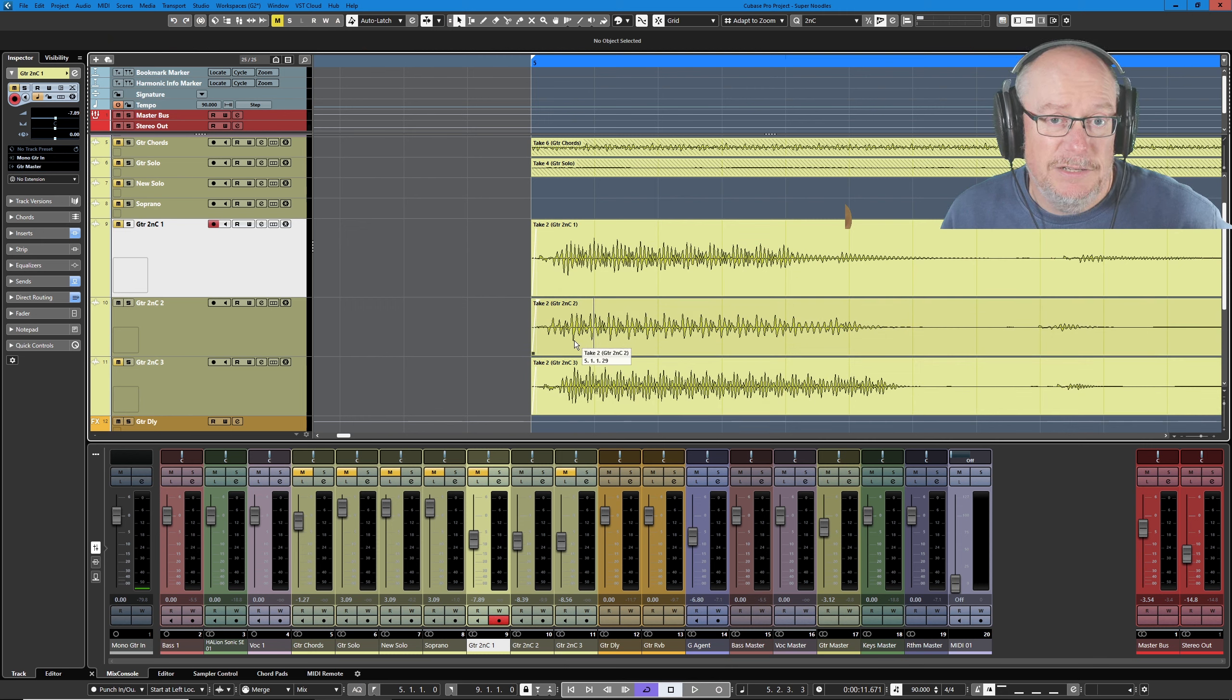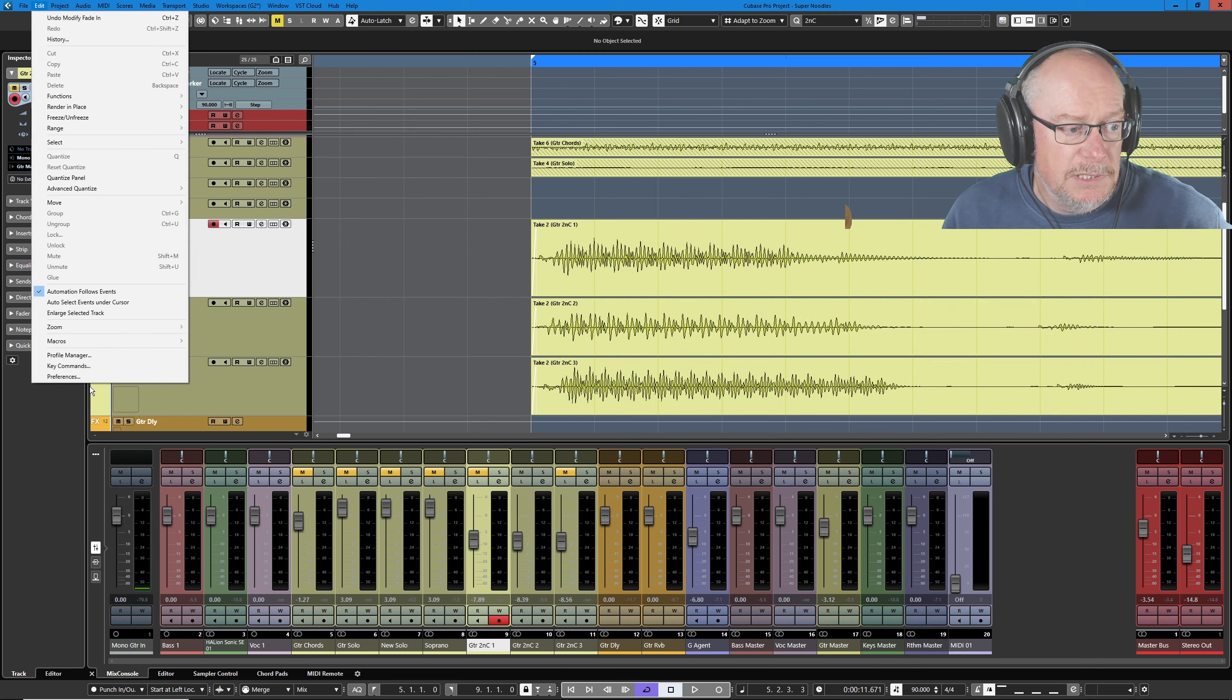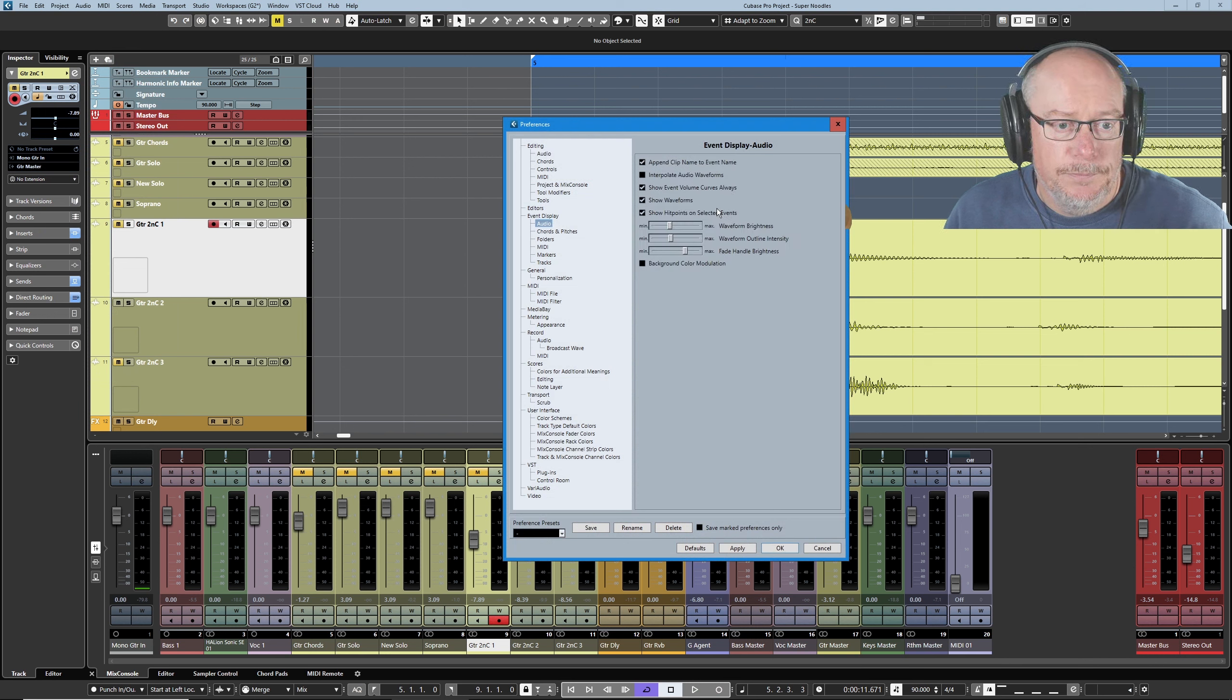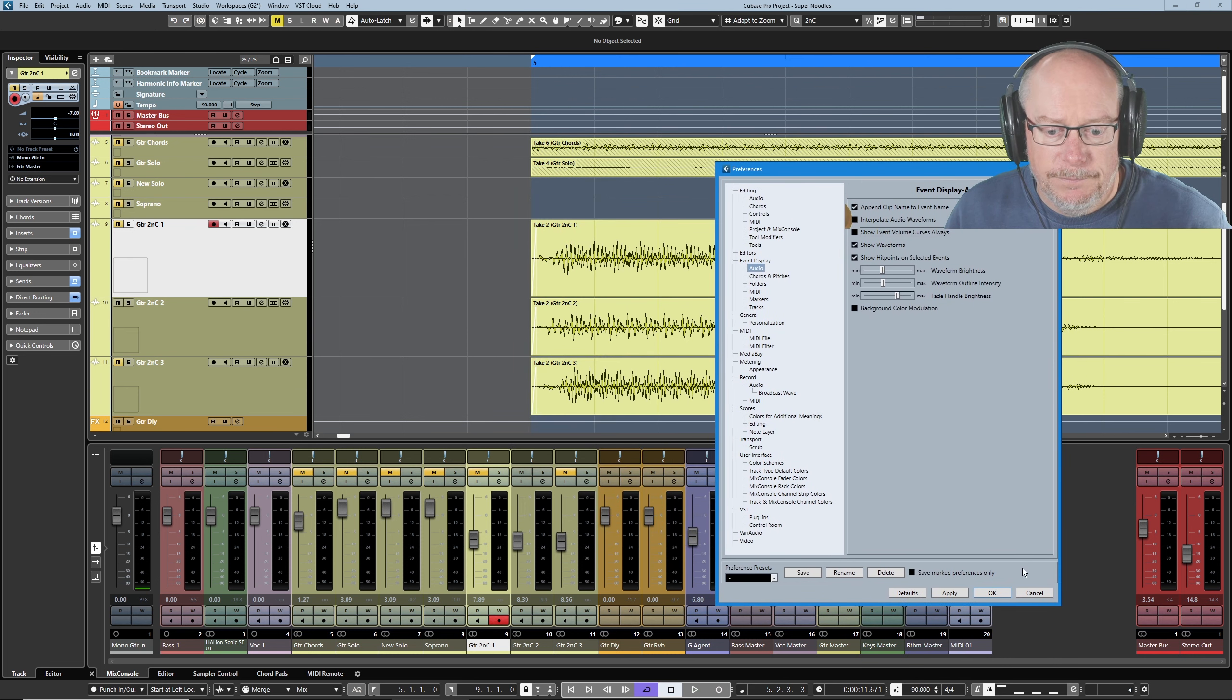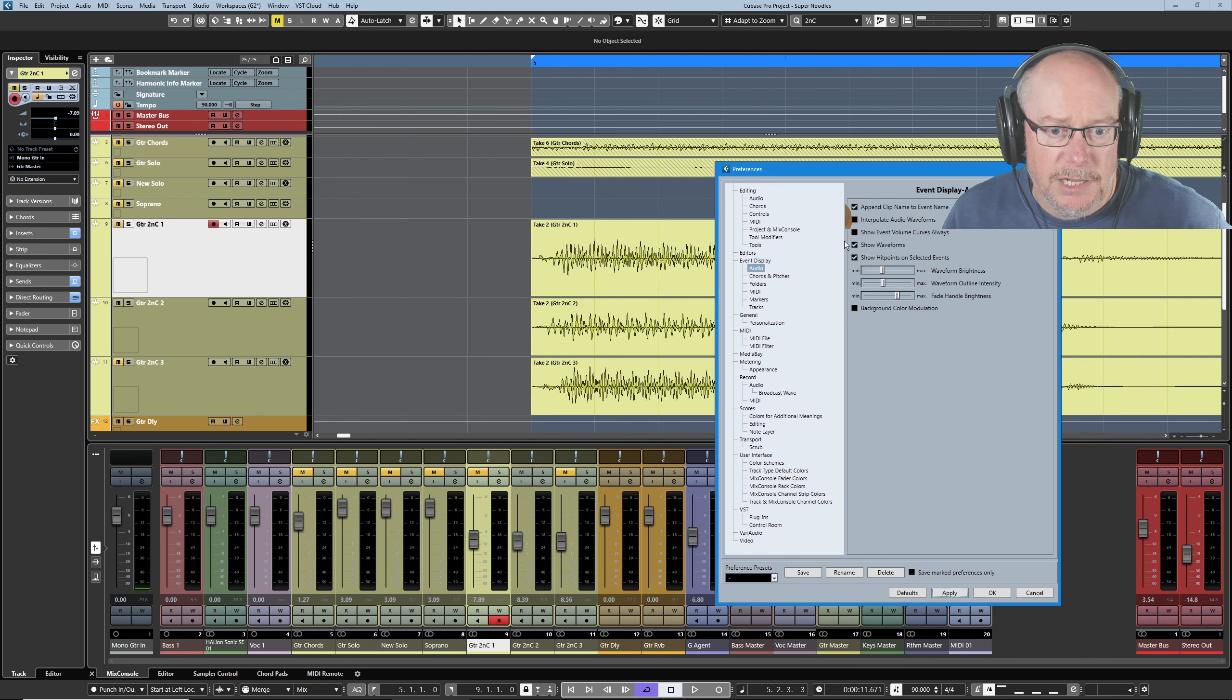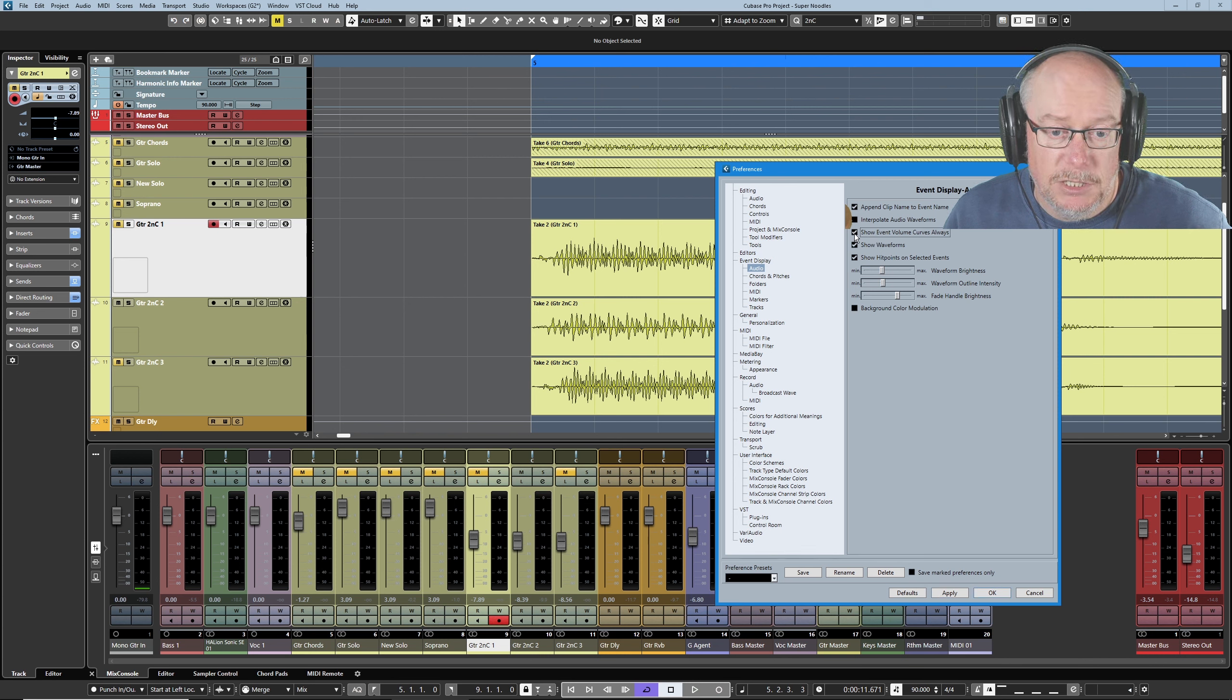Now I like to see this fade information permanently. If we head up into edit preferences in our event display audio, we've got this show event volume curves always. If I turn that off and say apply, then those event curves just disappeared. Only the highlighted, the selected track will have its event displayed, the fade information displayed. So let's turn that back on.